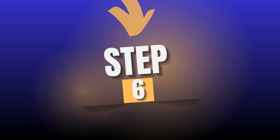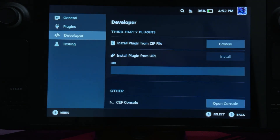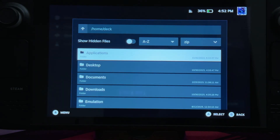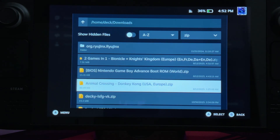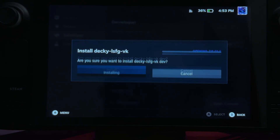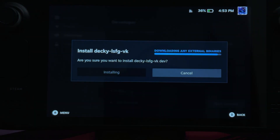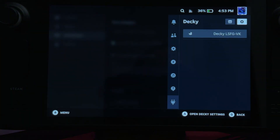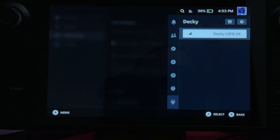Step 6. Go to the developer tab, select install plugin from zip file, browse to your download folder and click on the decky lossless scaling VK zip to install it. Once installed, open the Decky Loader menu and click on lossless scaling.